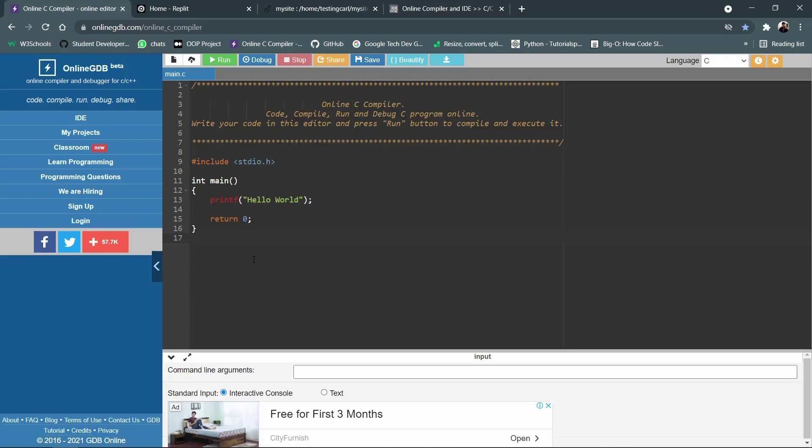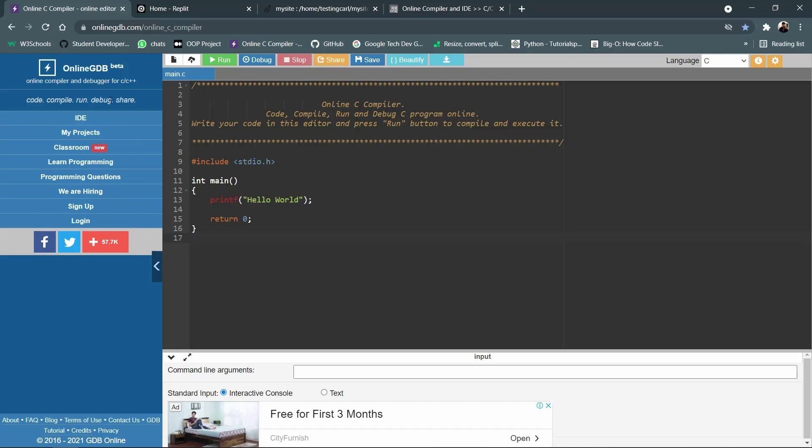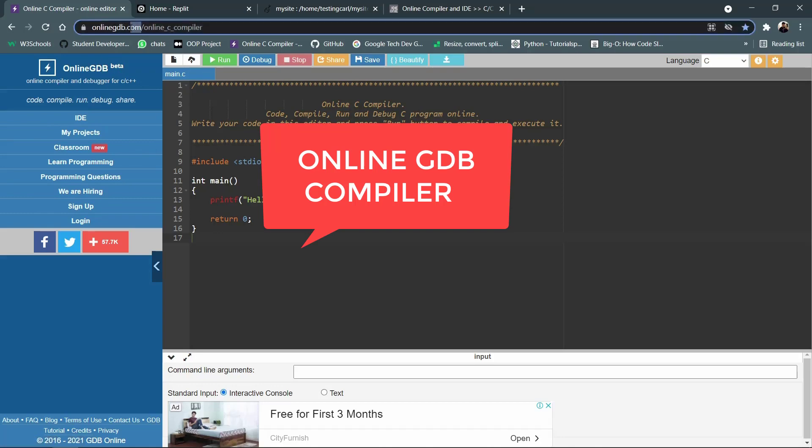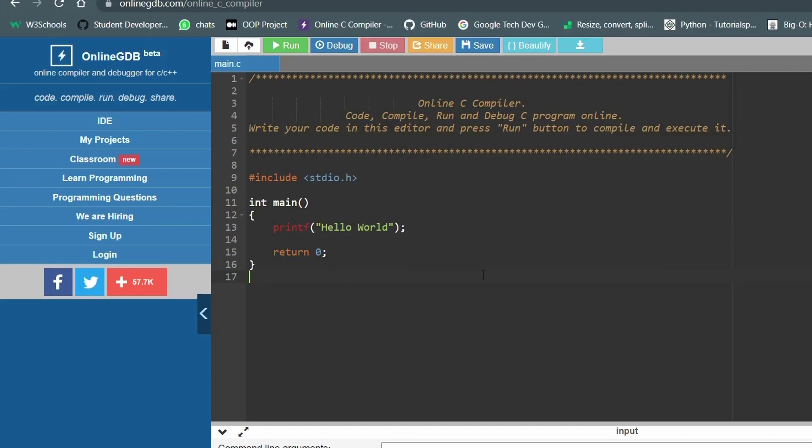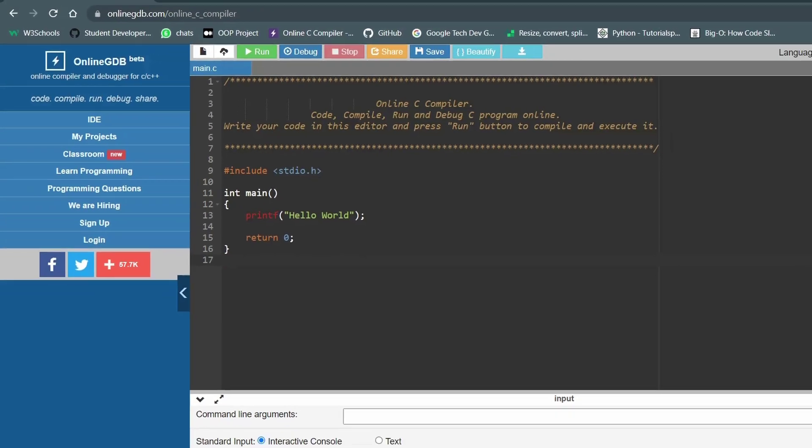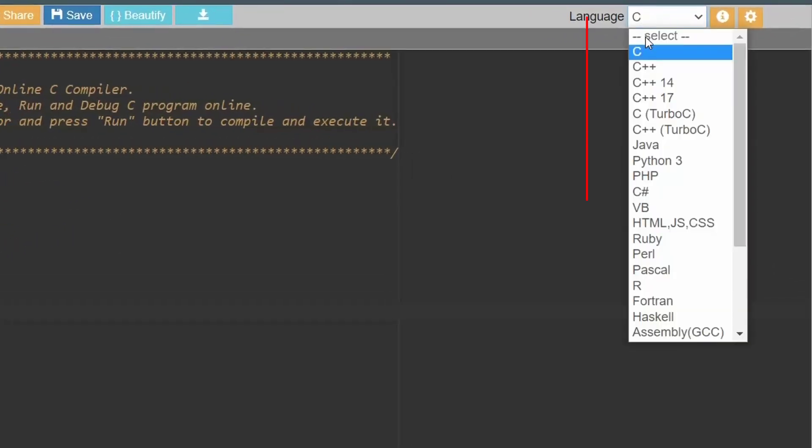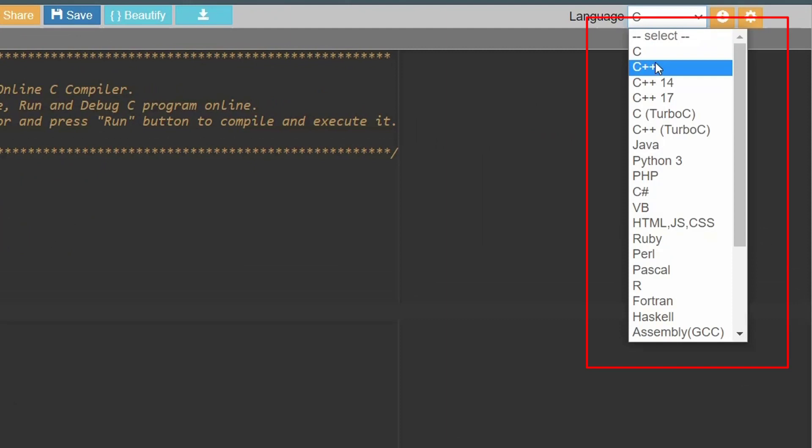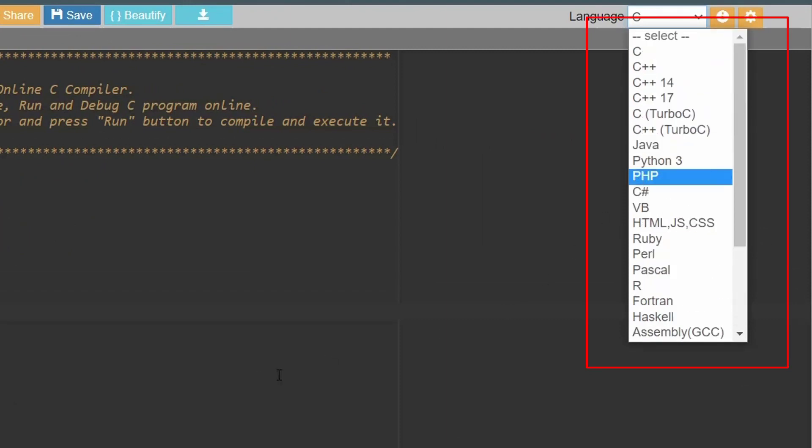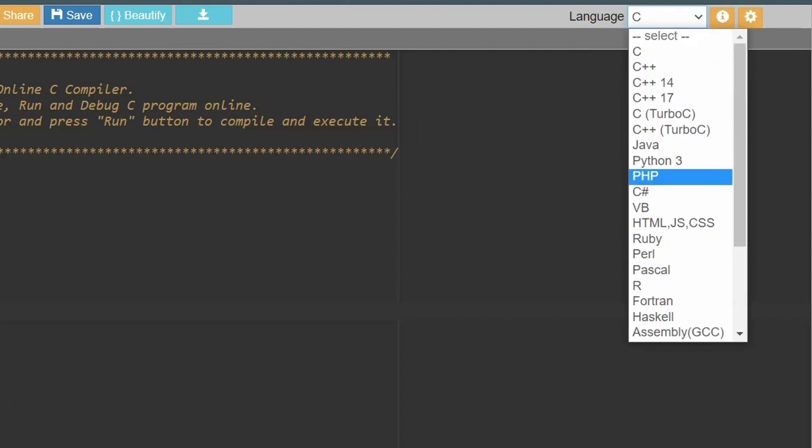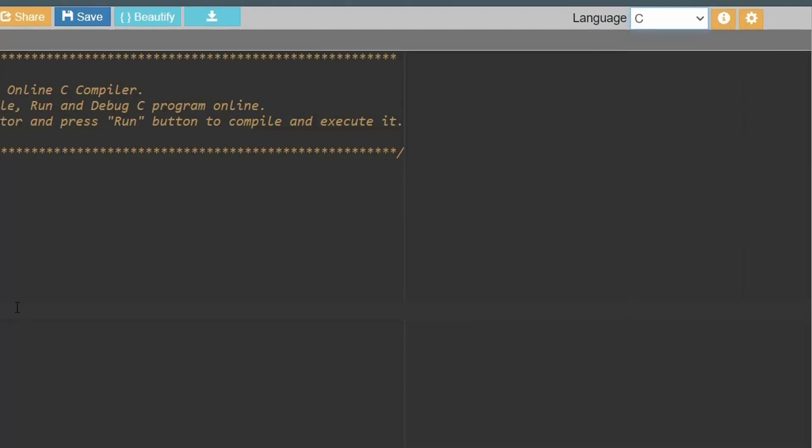So the first compiler that we will talk about in this video is the online GDB compiler. The website name is onlinegdb.com and as you go on this website you will come across a simple UI that usually provides us to code with a language C. However, you can code in many languages such as C, C++, Java, Python, HTML, JavaScript, CSS, Ruby, Perl, R, etc.